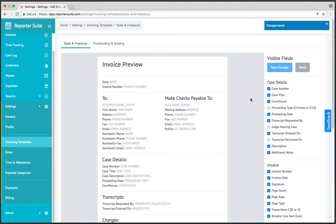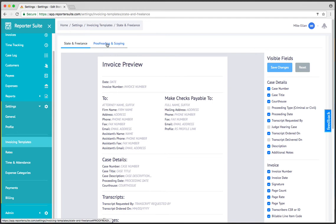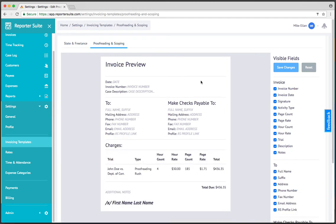And then save that. Now every state or freelance based invoice that I create going forward will not have those fields visible. And this is the case too for the proofreading and scoping invoices. So configure it once, and then every invoice going forward will reflect those changes.